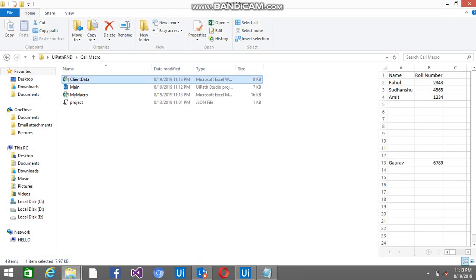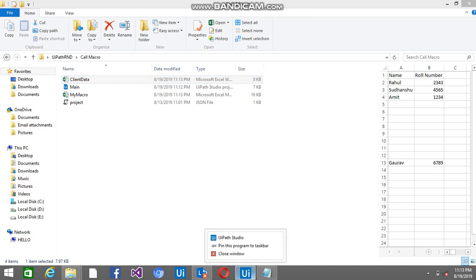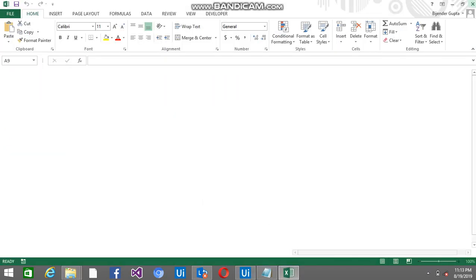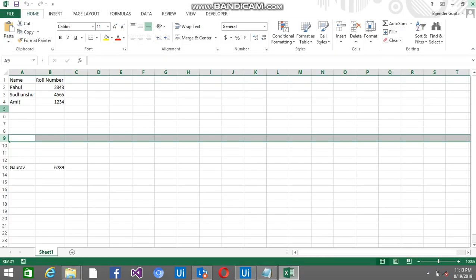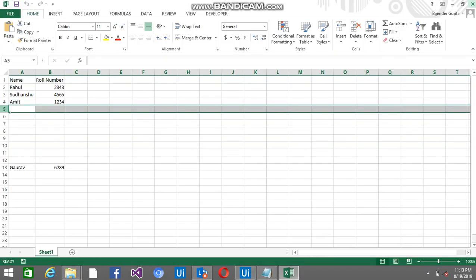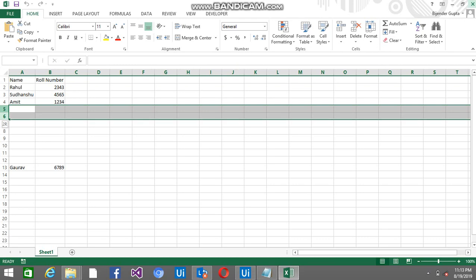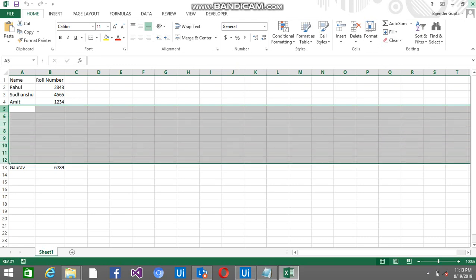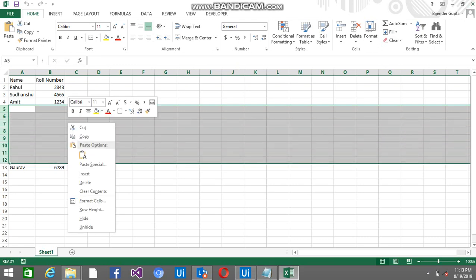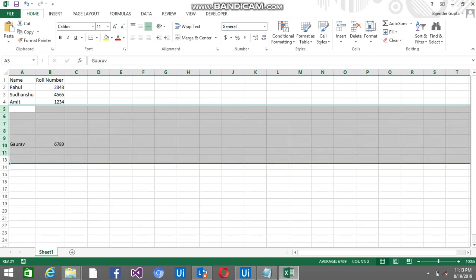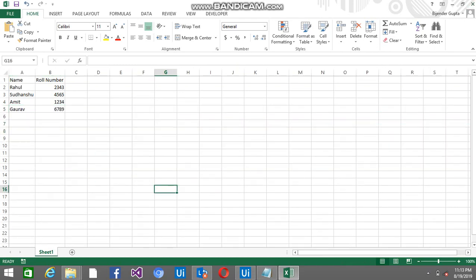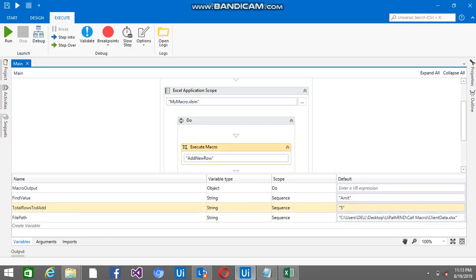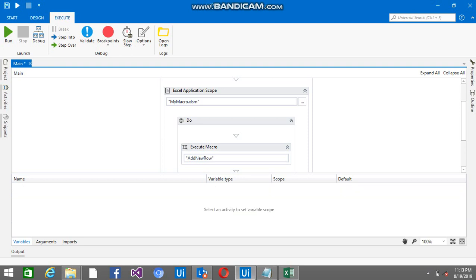Now I am going to close this Excel and I am going to remove this and put it as 3 again.